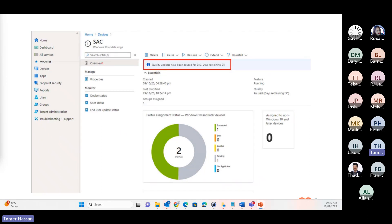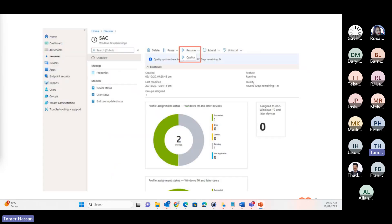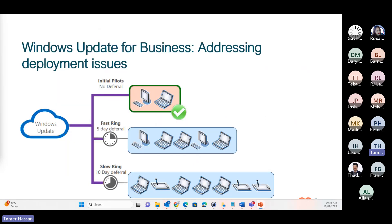As we have just paused the quality update in that screenshot, while leaving feature updates still able to be received by devices. Once we have resolved any potential issues, we can go ahead and resume the deployment of the updates. Simply select resume and then the update type you wish to resume — in this case, the quality update. Then the update will continue to be pushed and offered to devices targeted by that update ring.